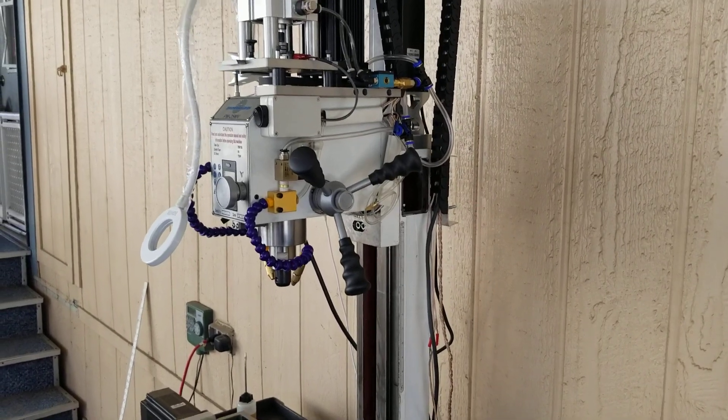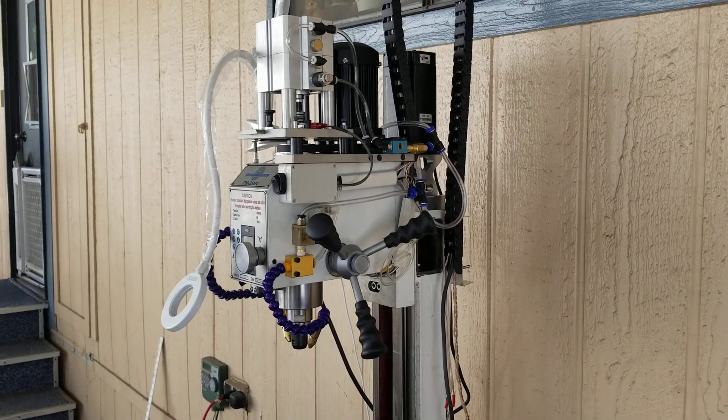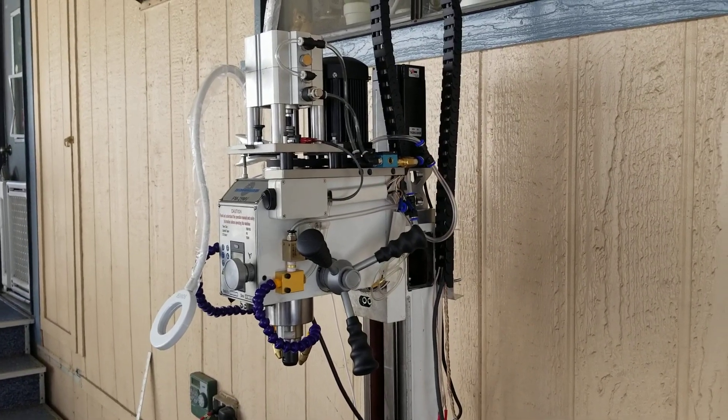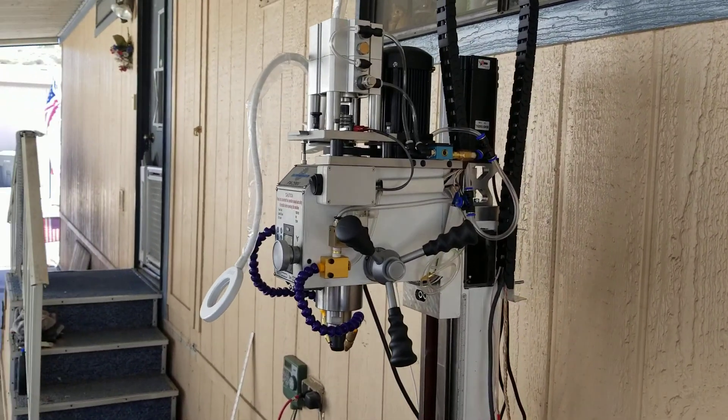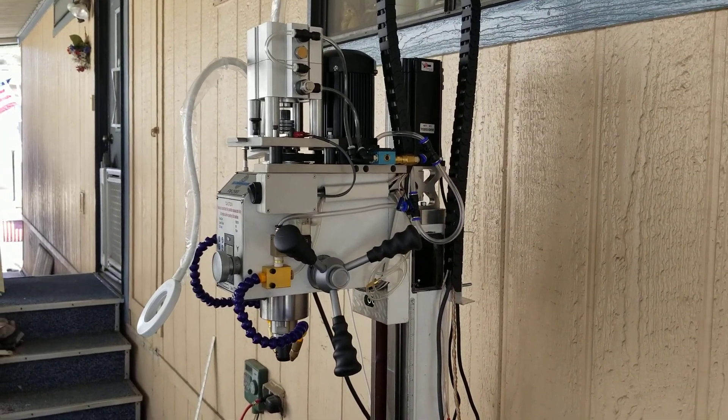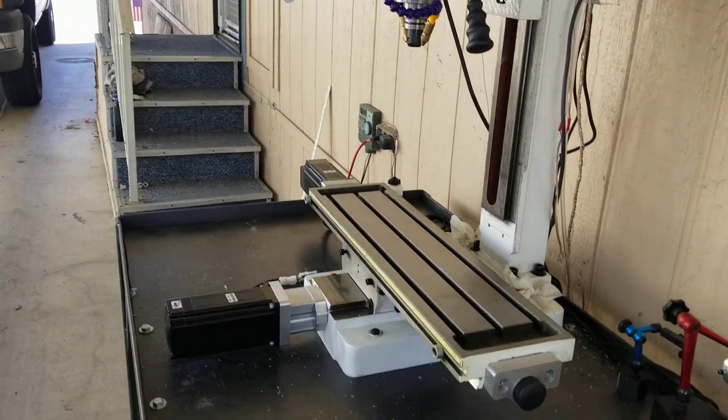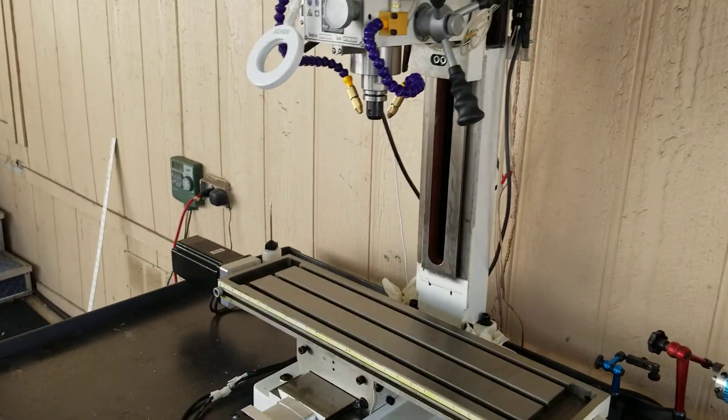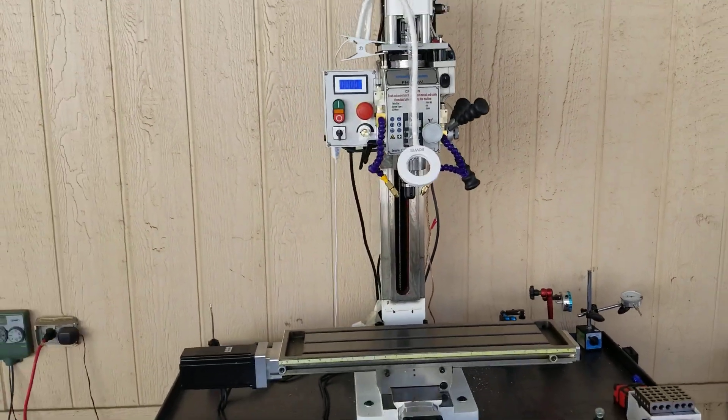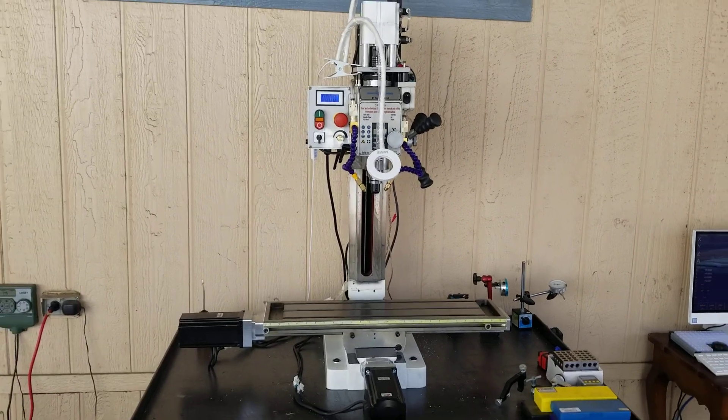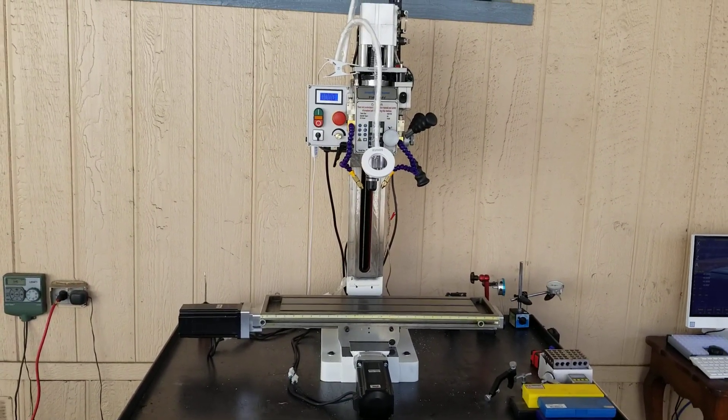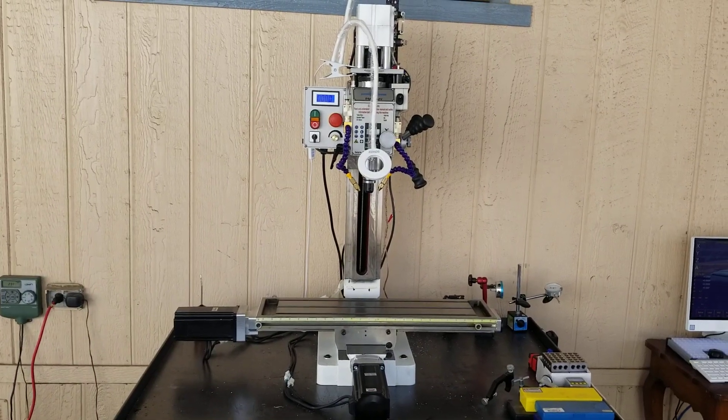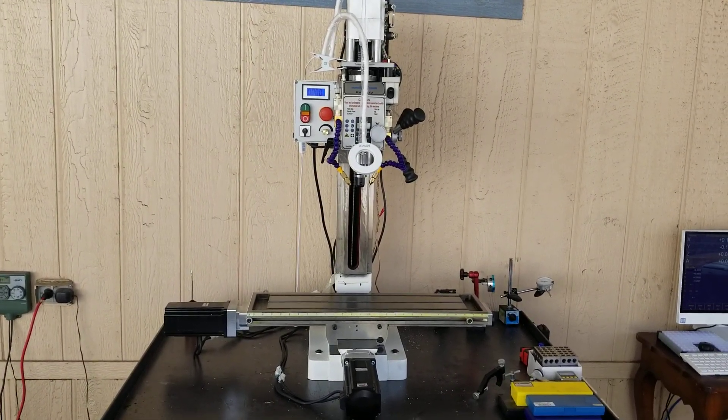We'll see how it does under load. Later down the road, I'll probably upgrade the spindle motor, but we'll go with that for a while—there are other things to be done. When I'm done with this mill, I've got a lathe build to do. Anyway, this is the first installment of the PM25MV upgrade. We'll talk to you soon.